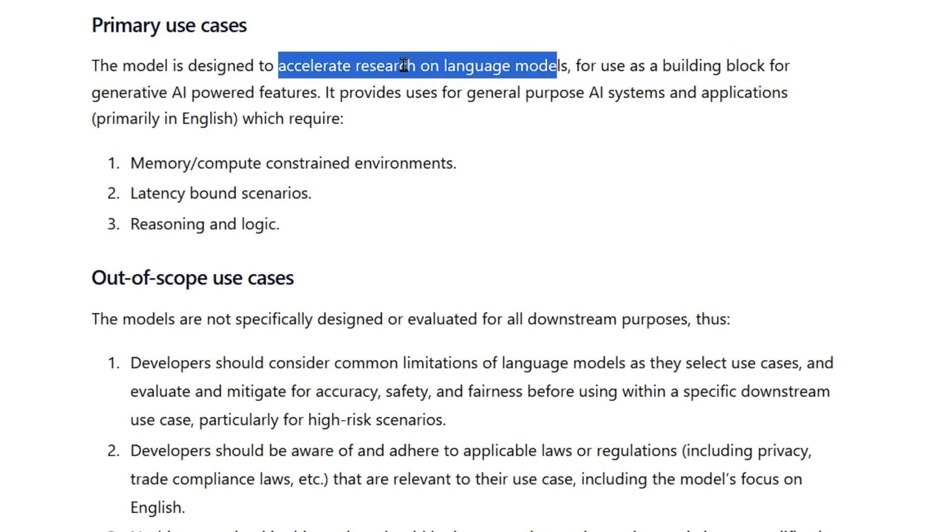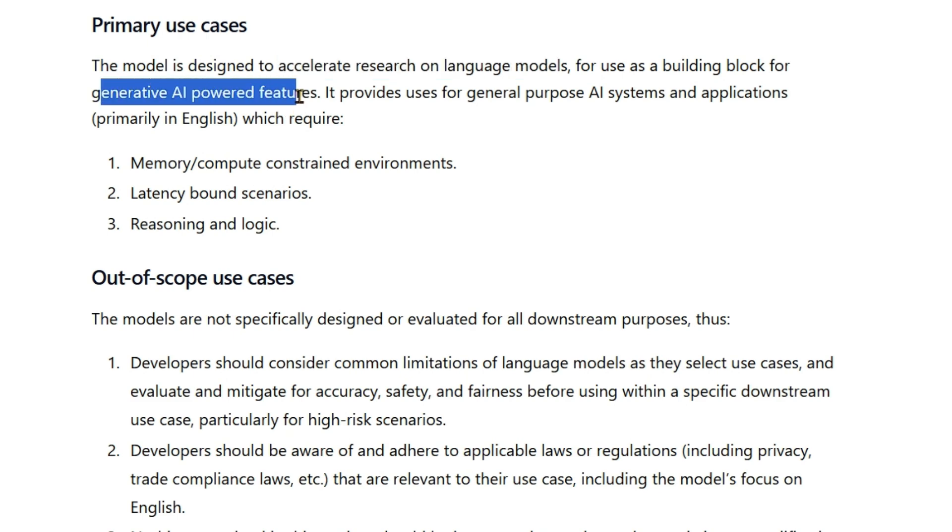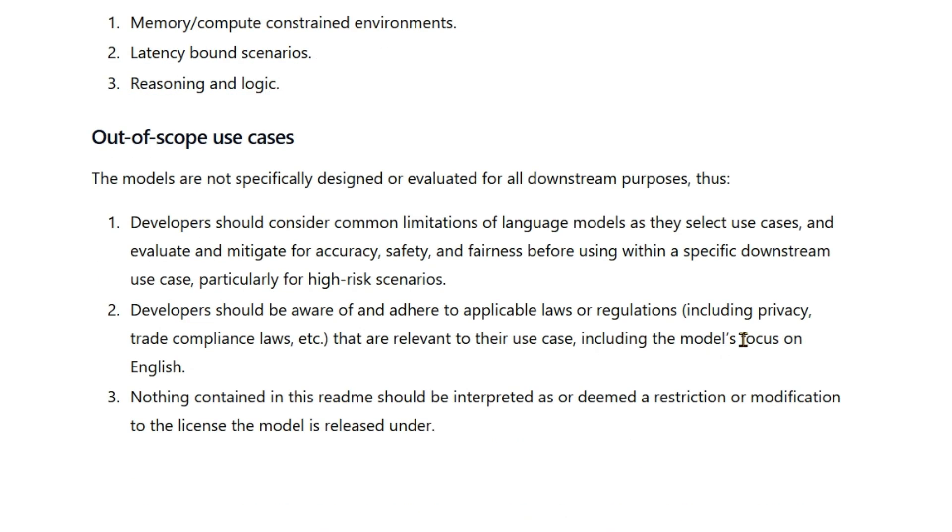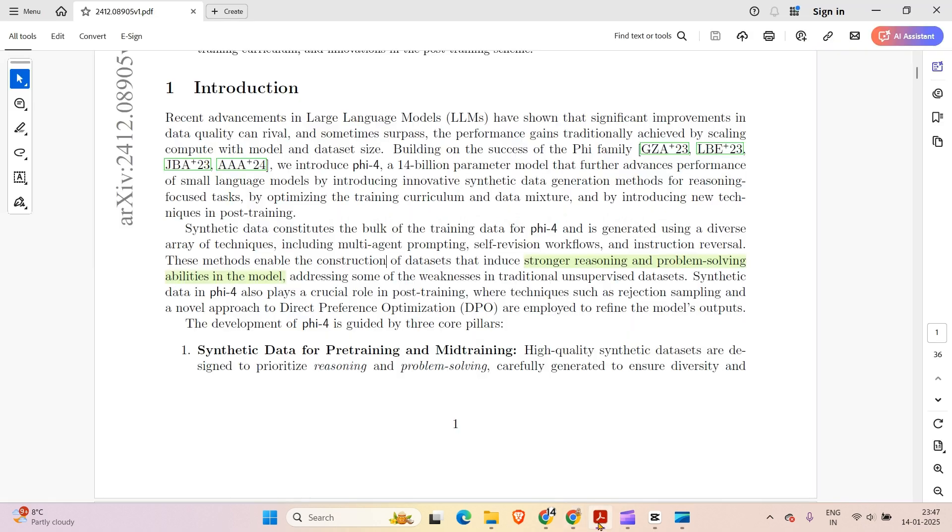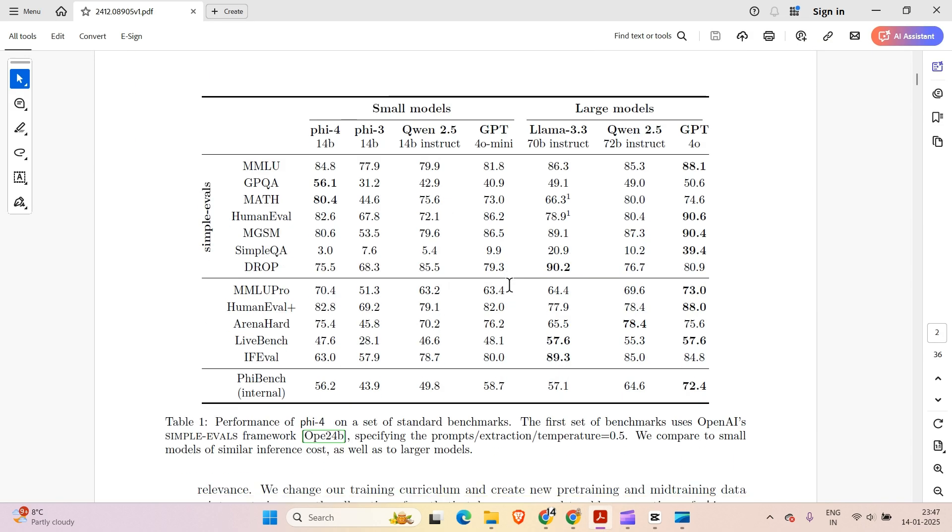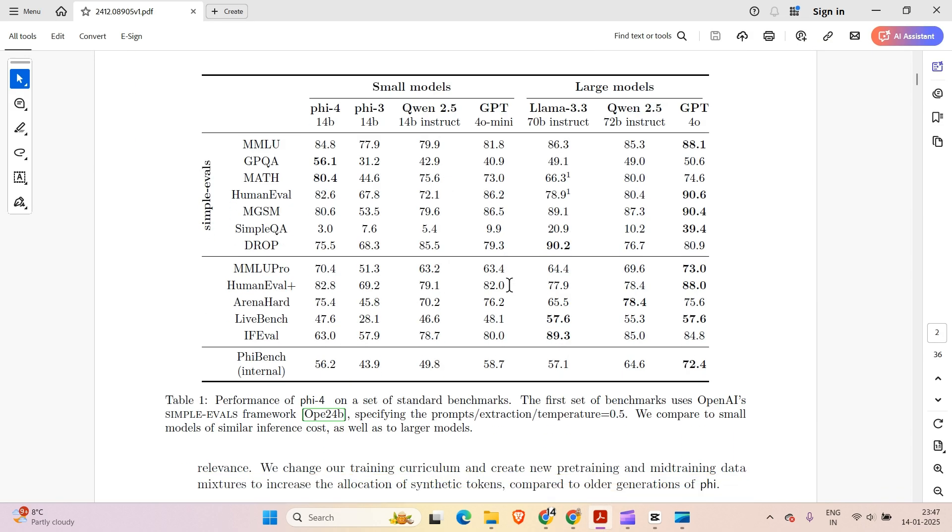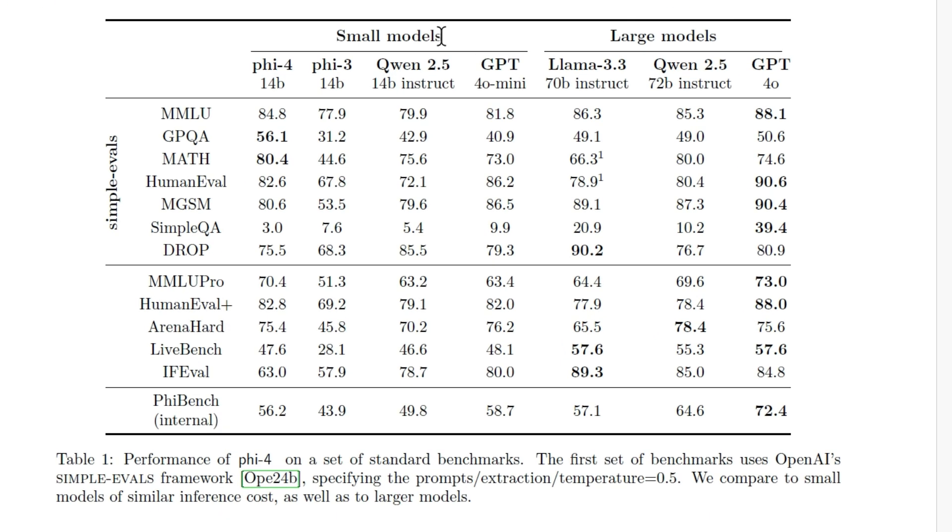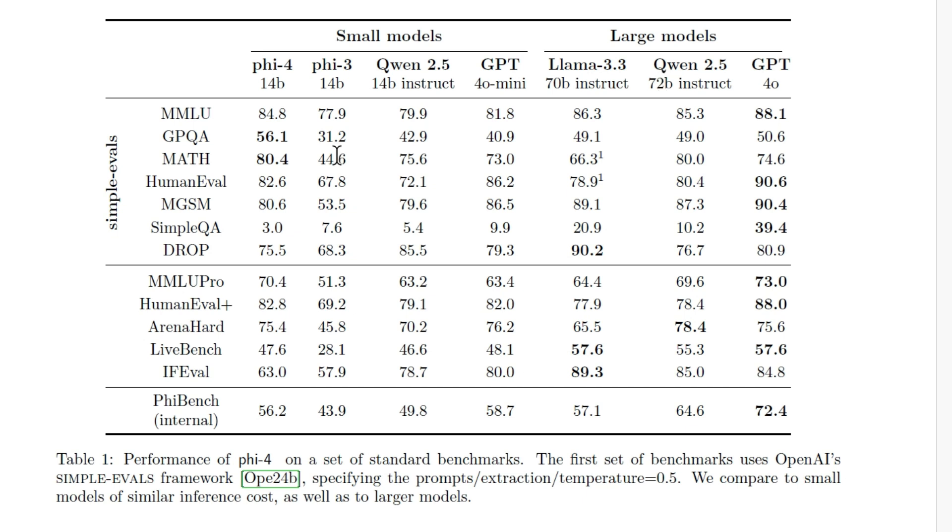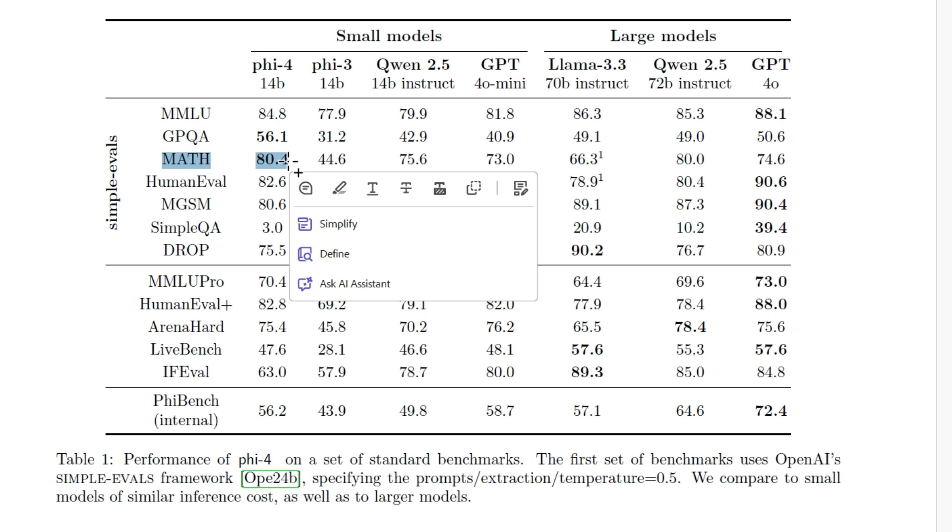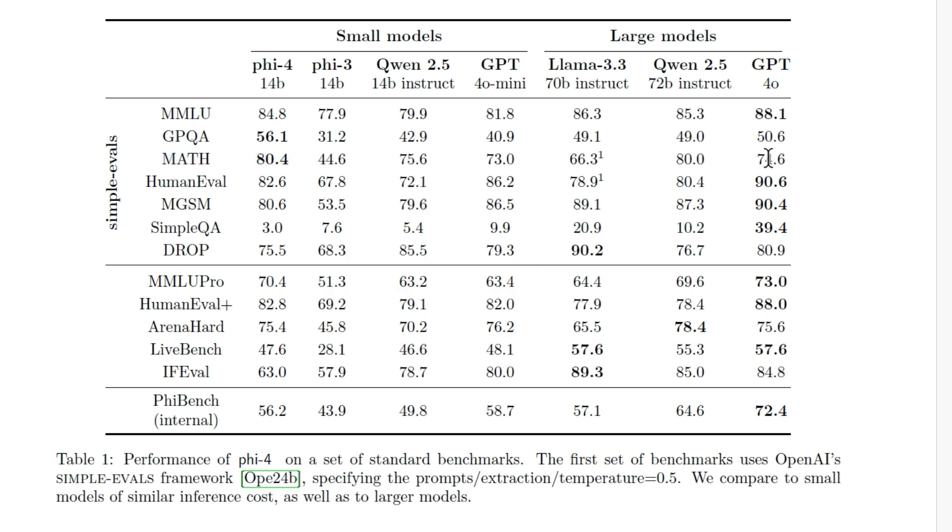The use cases for this is designed to accelerate research on language models for use as a building block for generative AI powered features. We have this technical paper here and you can see the performance of various smaller models and various large models. Smaller models such as Phi-4, Phi-3, Qwen 2.5 14 billion instruct, GPT-4o mini and large models such as Llama 3.3, Qwen 2.5 and GPT-4o. For the GPQA, Phi-4 beats even GPT-4o. It beats Qwen, it beats Llama 3.3 on the math benchmarks as well, but for the rest of the benchmarks it's not able to beat.